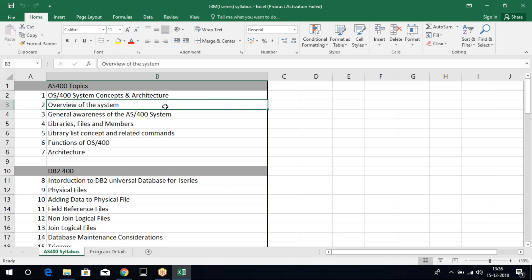So first, let me start with what is AS400 and who can learn. AS400 is a mid-range language which has been since many years, since 1988, because of its highly secure needs. You can see mainly AS400 being used in banking and insurance domains.